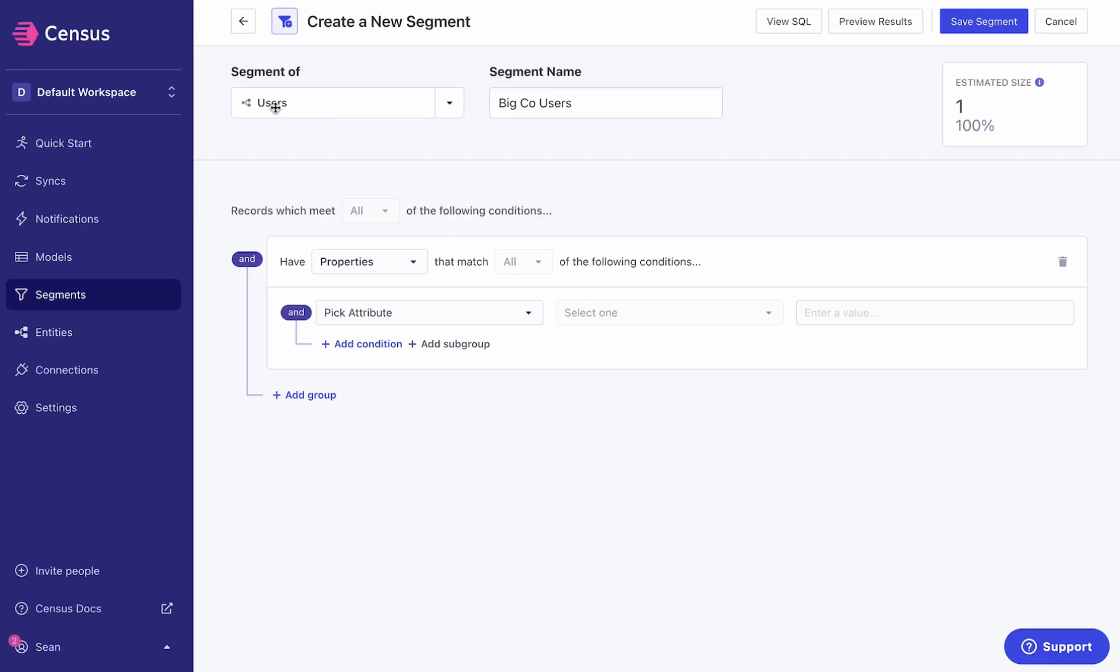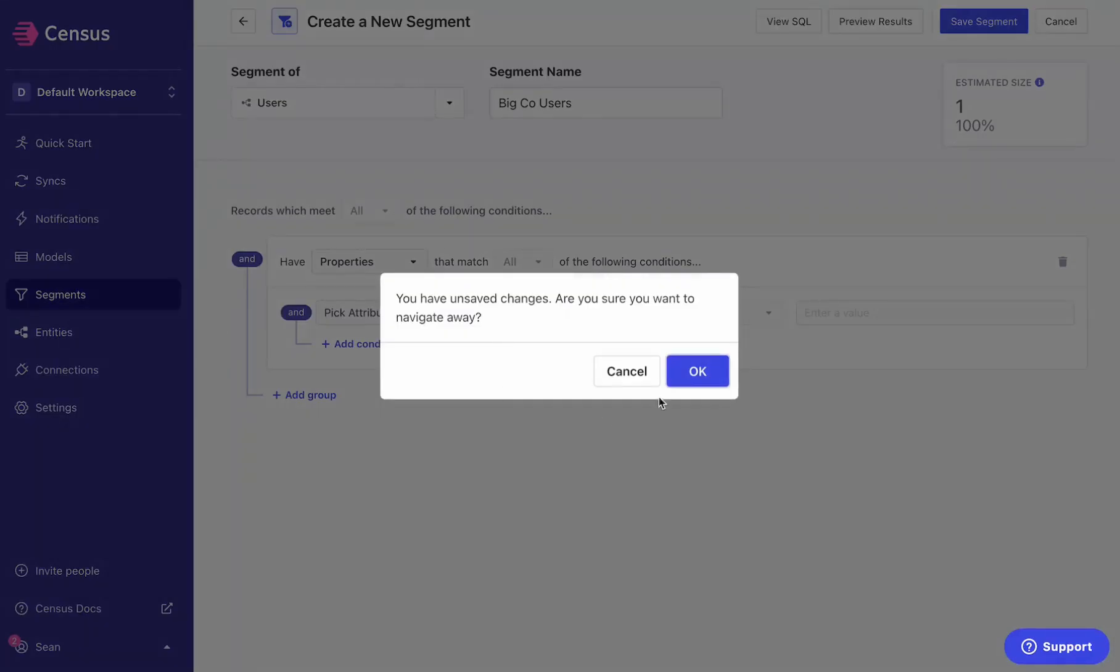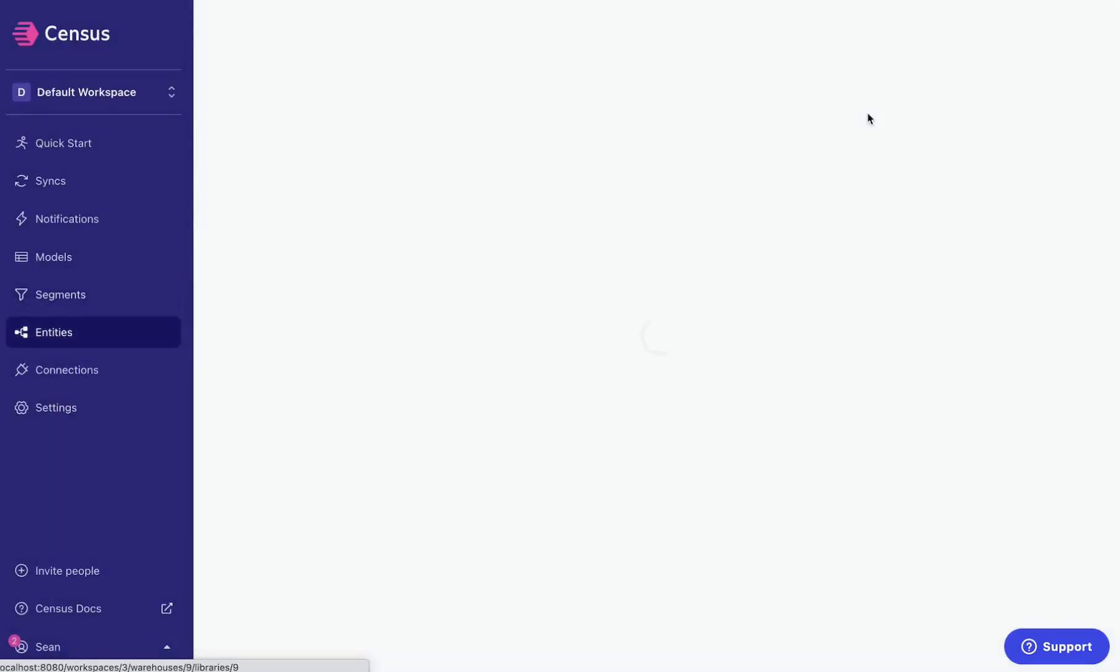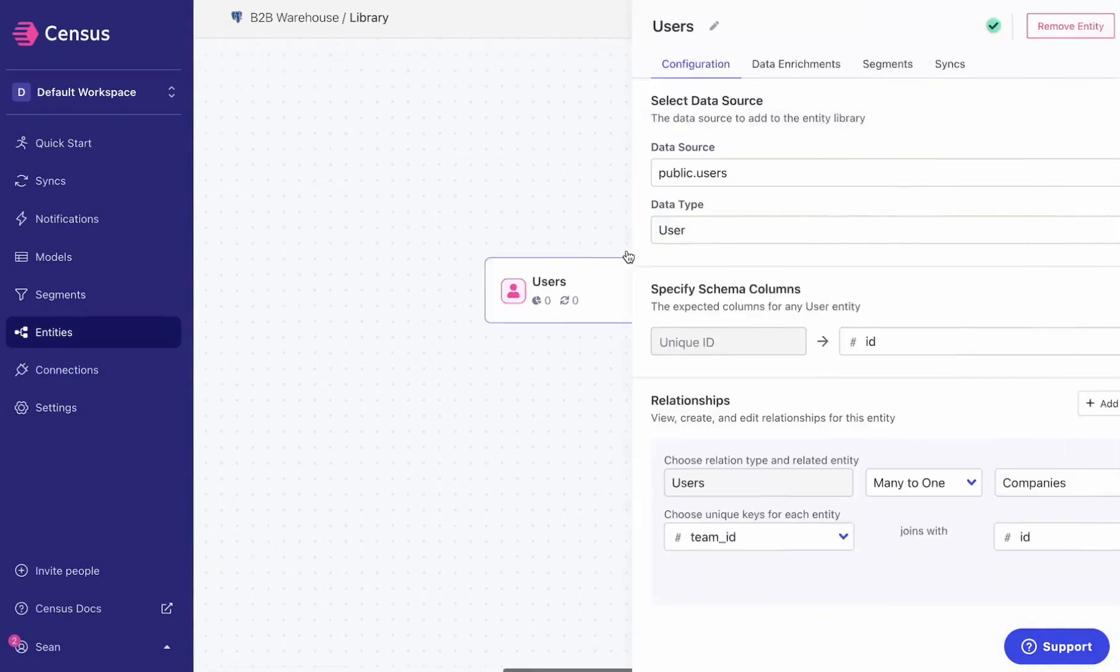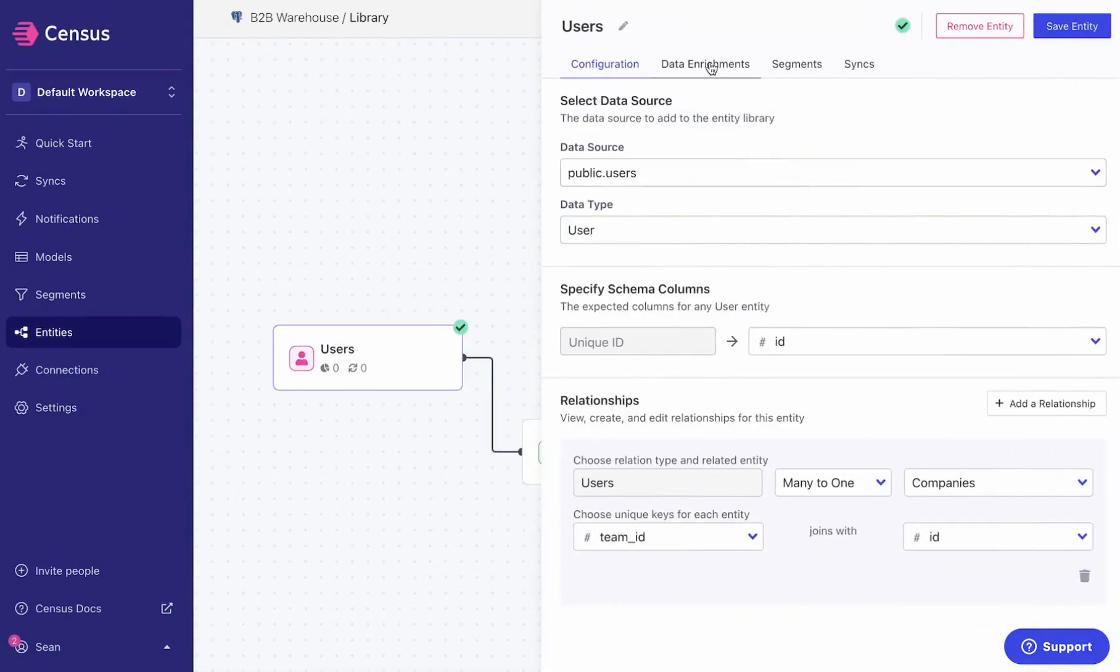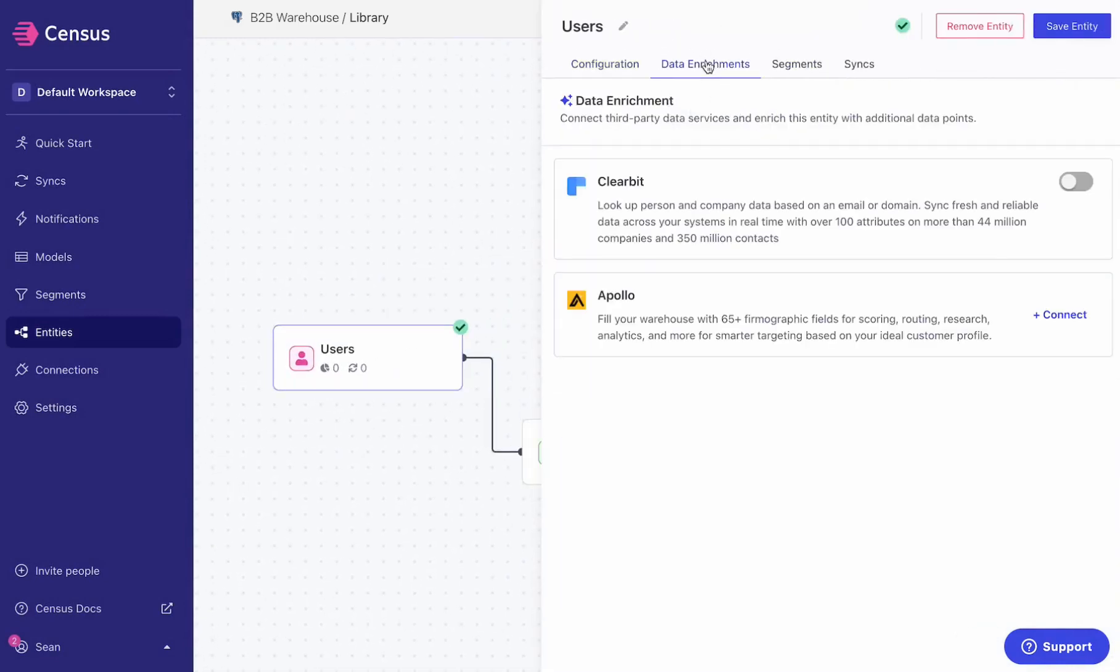So first, I'm going to go back to my entities library and take a look at my user entity here. You'll see that I've got a new data enrichment tab.